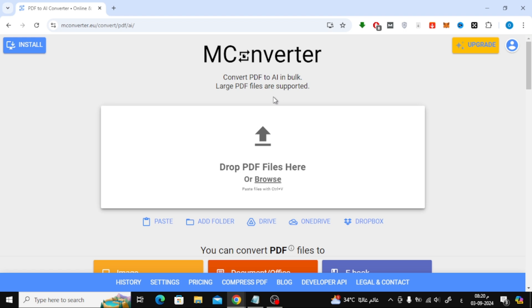Once you're on the website, you'll see a button that says drop files here or browse. Go ahead and click on that.